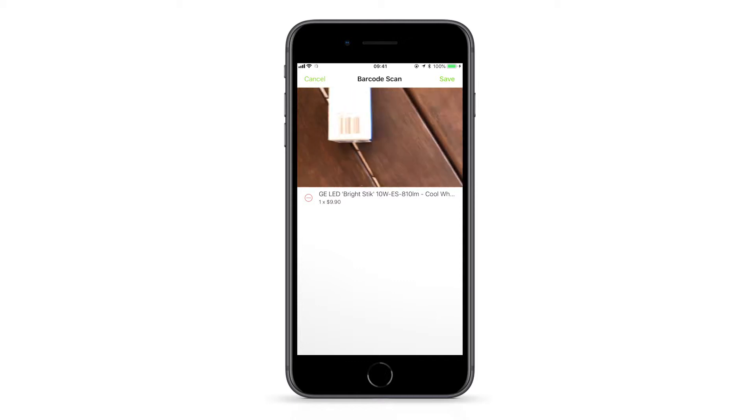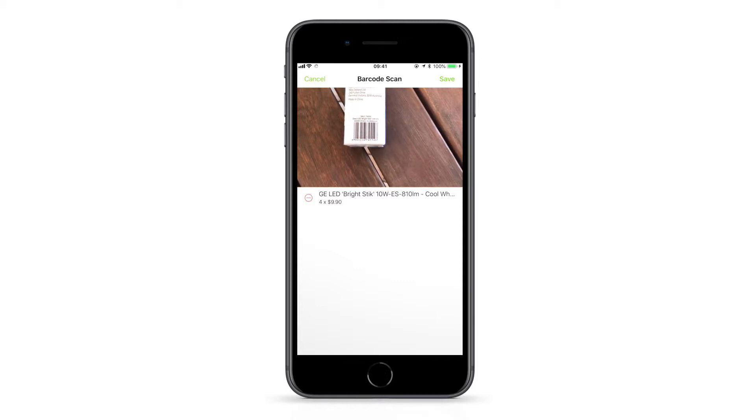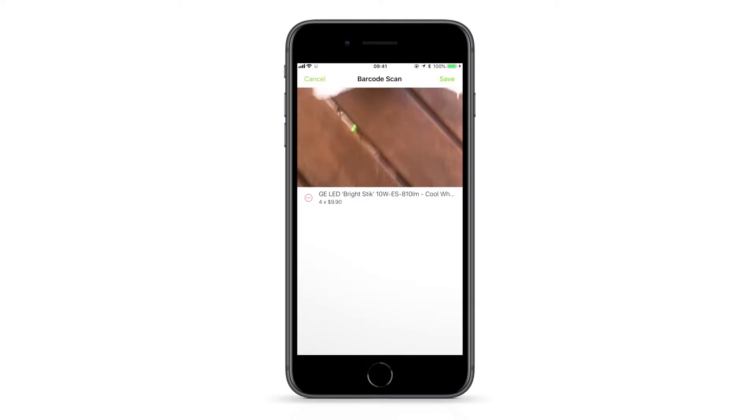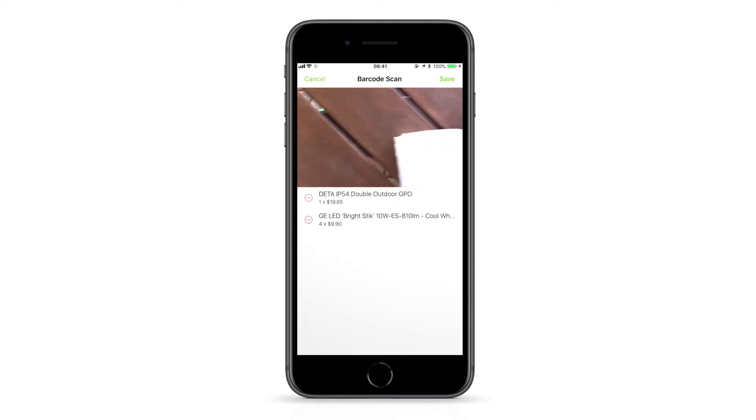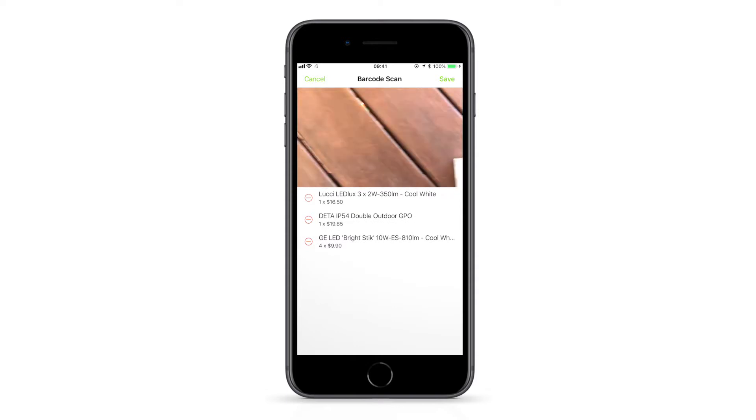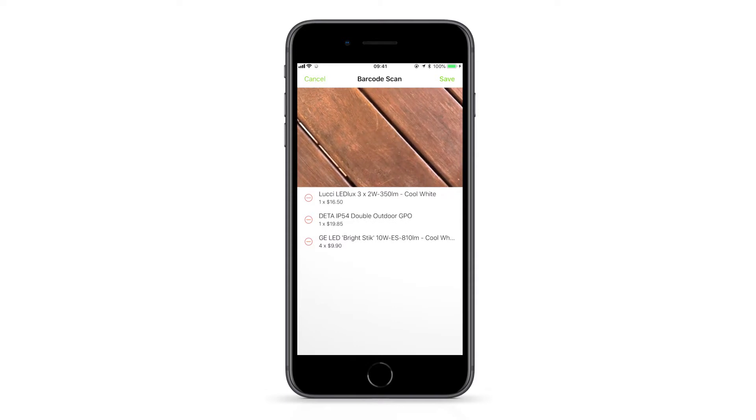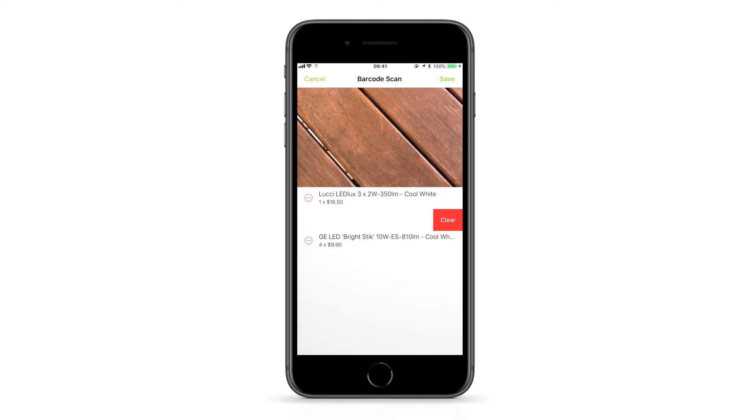To add more than one unit of the same item, keep holding the camera in place and ServiceMate will keep scanning and increase the quantity. You can also scan multiple items in at once. If you scan the wrong item, you can tap the minus icon or swipe left to clear it.